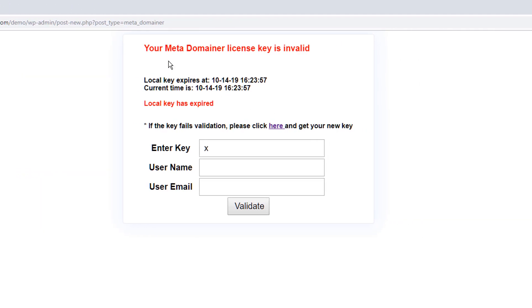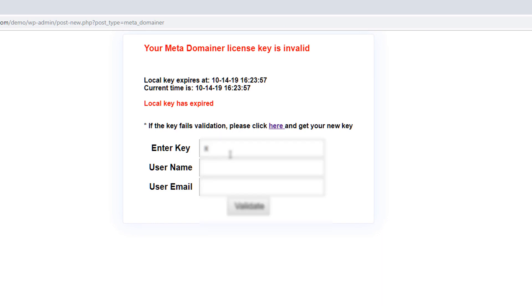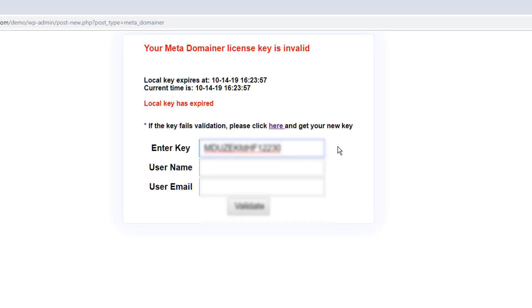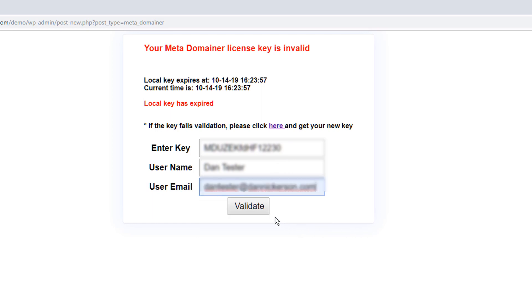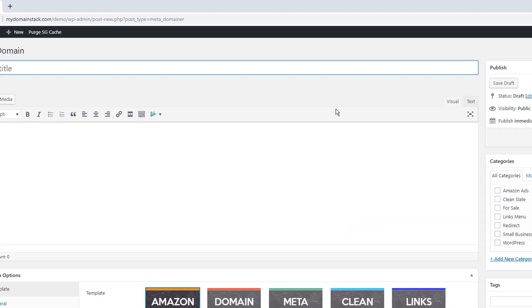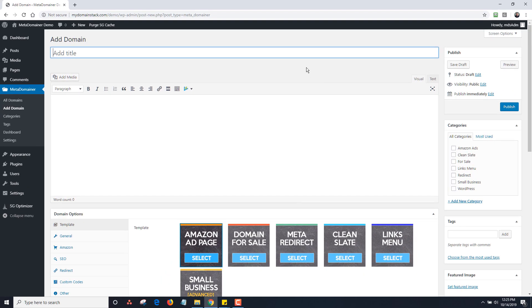So you're going to see that your Meta Domainer license is invalid. Local key expires, it says the date. So you just want to enter your key and then the username and email for your Meta Domainer account. So I'm going to just paste in the key here. I'll end up blurring these out for the video and then my username and then my email.